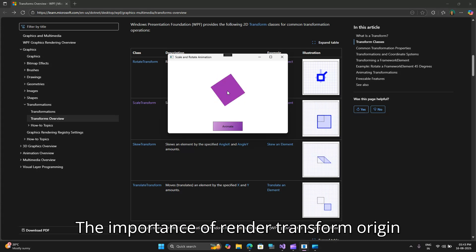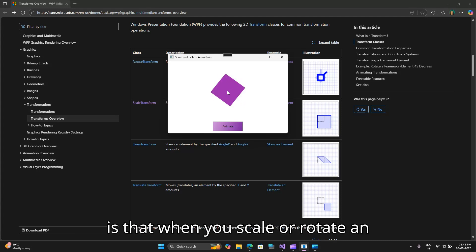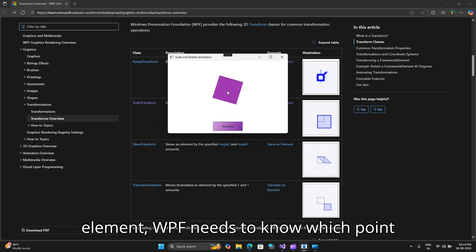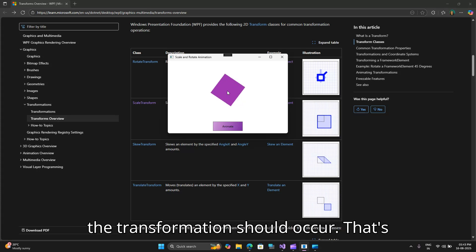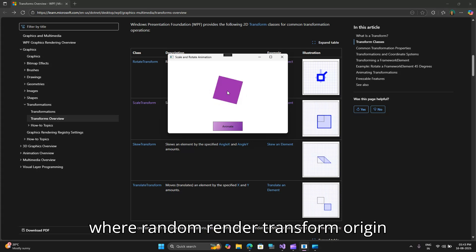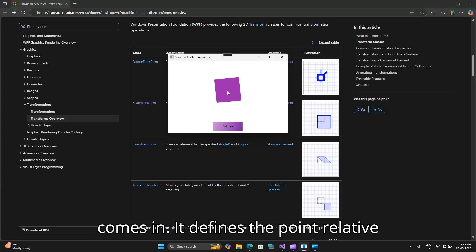The importance of render transform origin is that when you scale or rotate an element, WPF needs to know which point the transformation should occur. That's where render transform origin comes in.